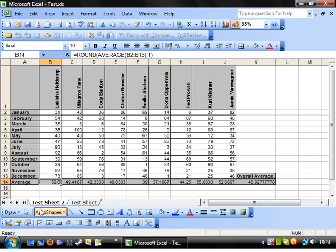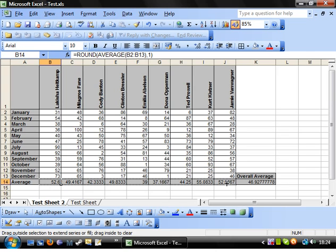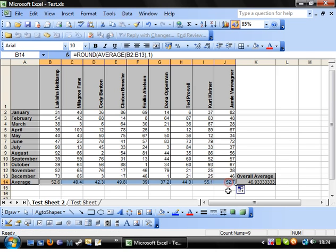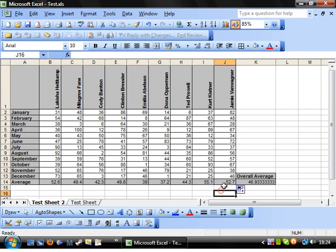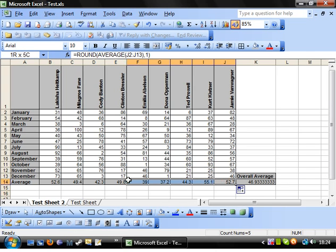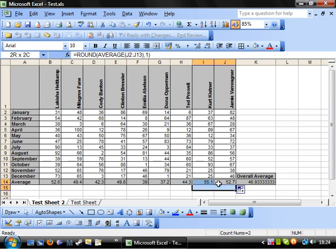And voila. You'll see that the formula has come through. If we drag that across, then all of our averages are exactly as how we want them.